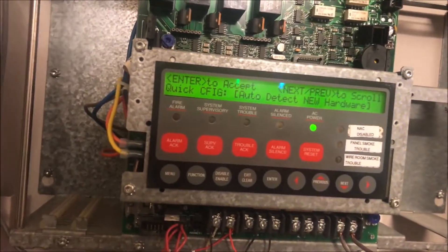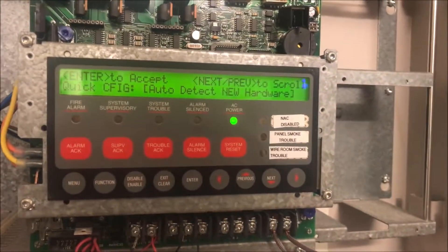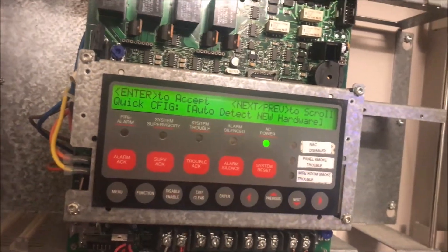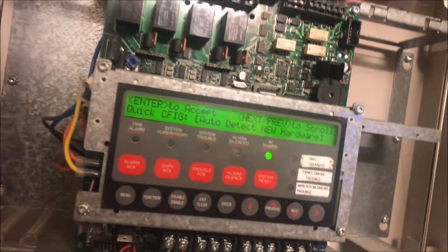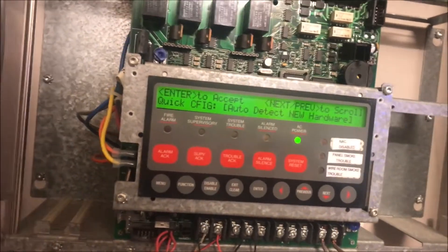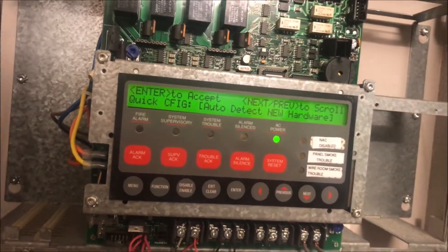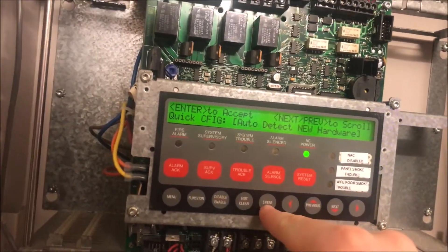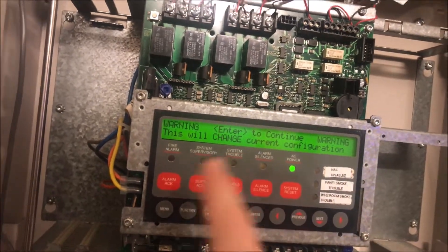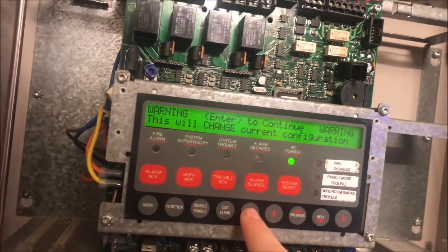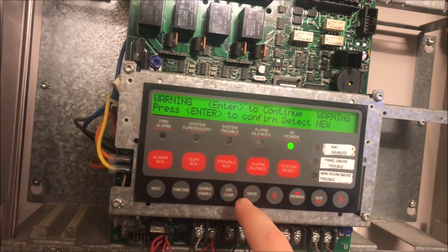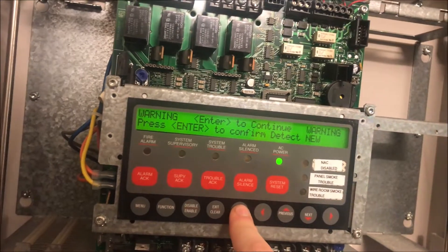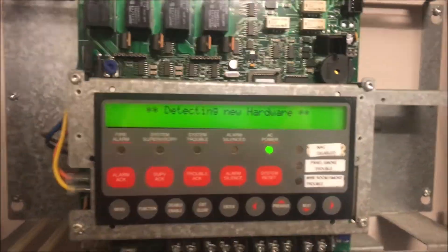This is under level four menu, quick configuration, auto detect new hardware. The other way to do this is to go level four, programming, configure points, add new IDnet point. This is the way I do it because it gets all my settings in and everything, and all I have to do is hit one button. We're going to hit enter, it's going to give us a warning, and we're going to confirm detect new hardware.